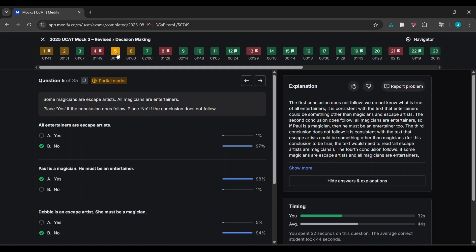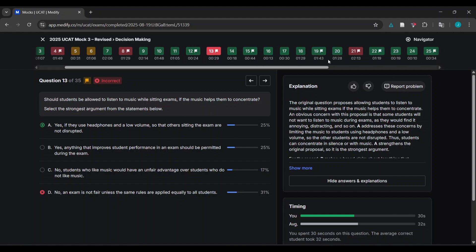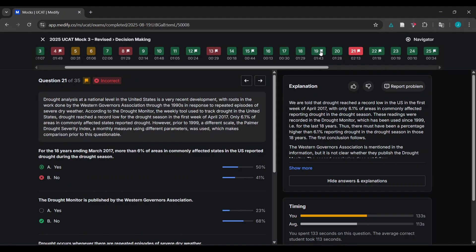There's no point redoing questions I got right - it won't teach me anything new or alter the way I was thinking. For question 13 - 'Should students be allowed to listen to music?' - I thought about fairness applying to all students, but the main point was about concentration. If they use headphones at low volume and aren't disruptive, it's not affecting others' concentration. I probably should have got that one as well. Also, don't just check the answers you got wrong - check some you got right in case you guessed them.